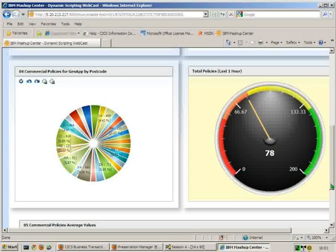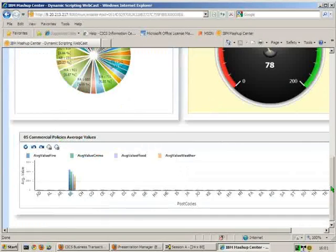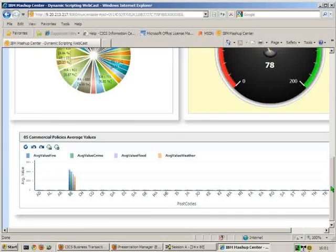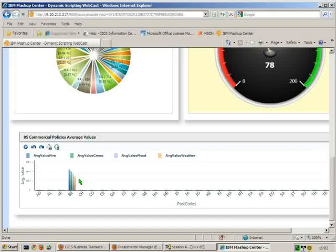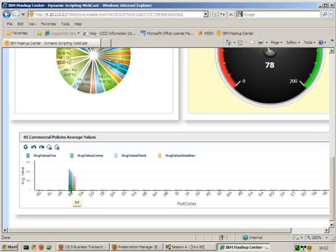Finally, the last widget we have available, which is again working off the events that are being sent out into Cognos real-time monitoring, is the average value of all the policies that are coming in. This graph at the minute is slightly distorted because earlier on I put in some events that would do exactly that. To show us that the BE postcode has a much higher average value than any of the others, this is somewhere in the region of 444,000.